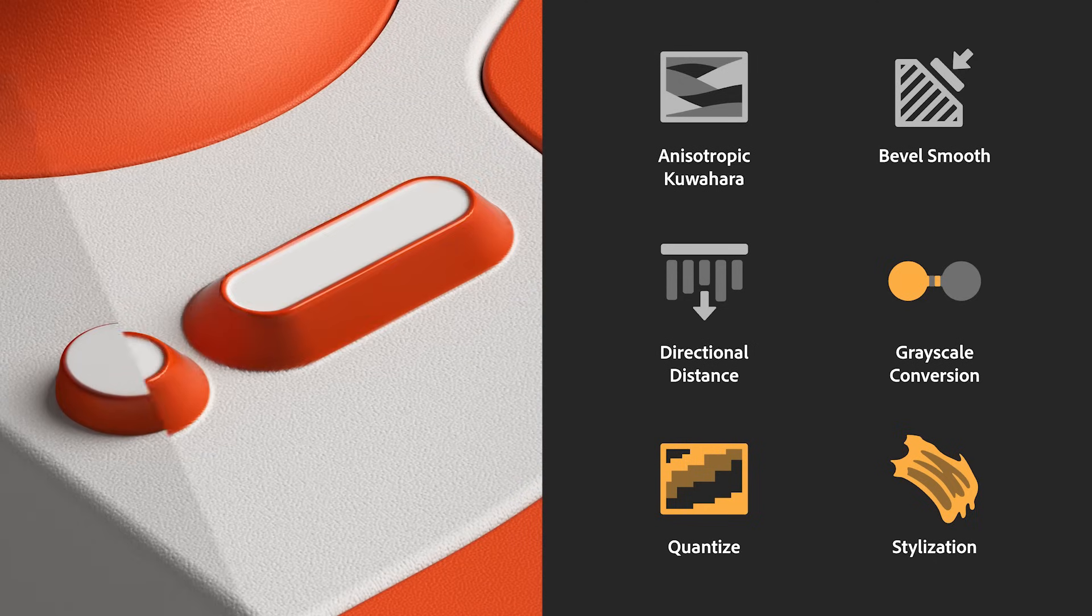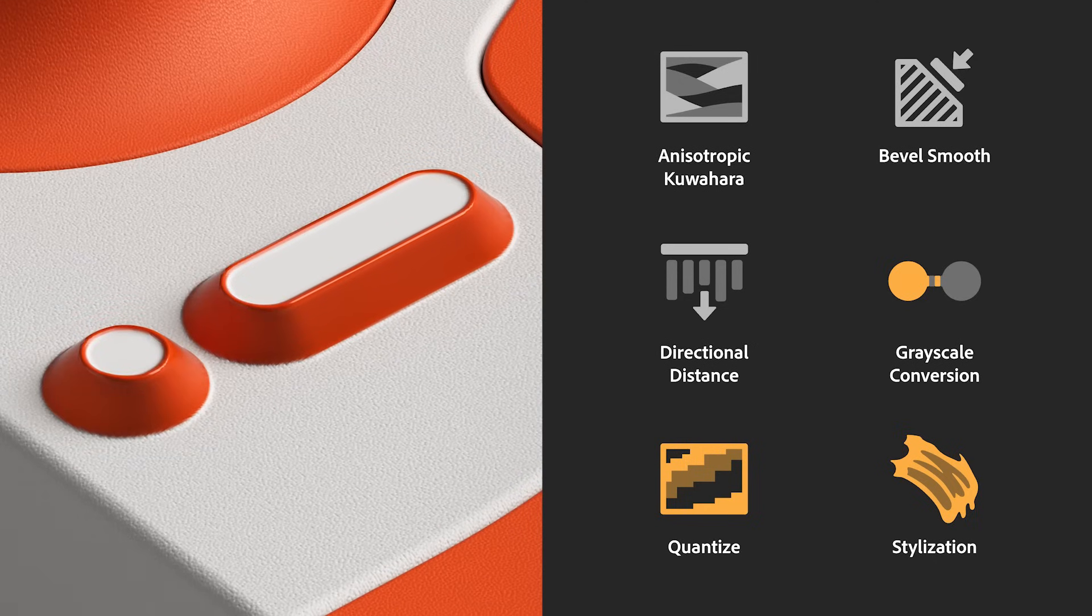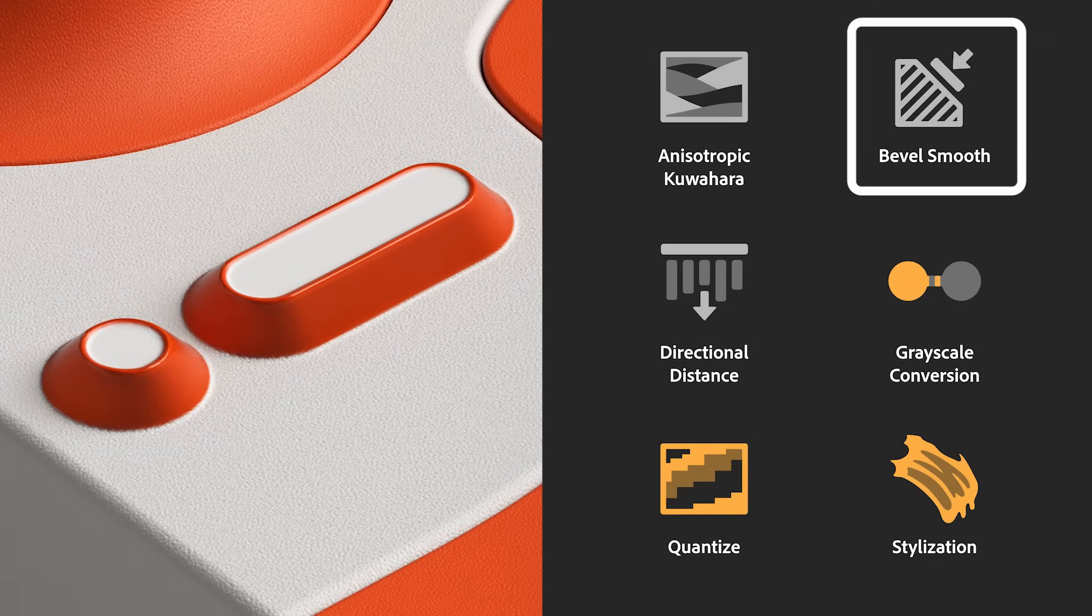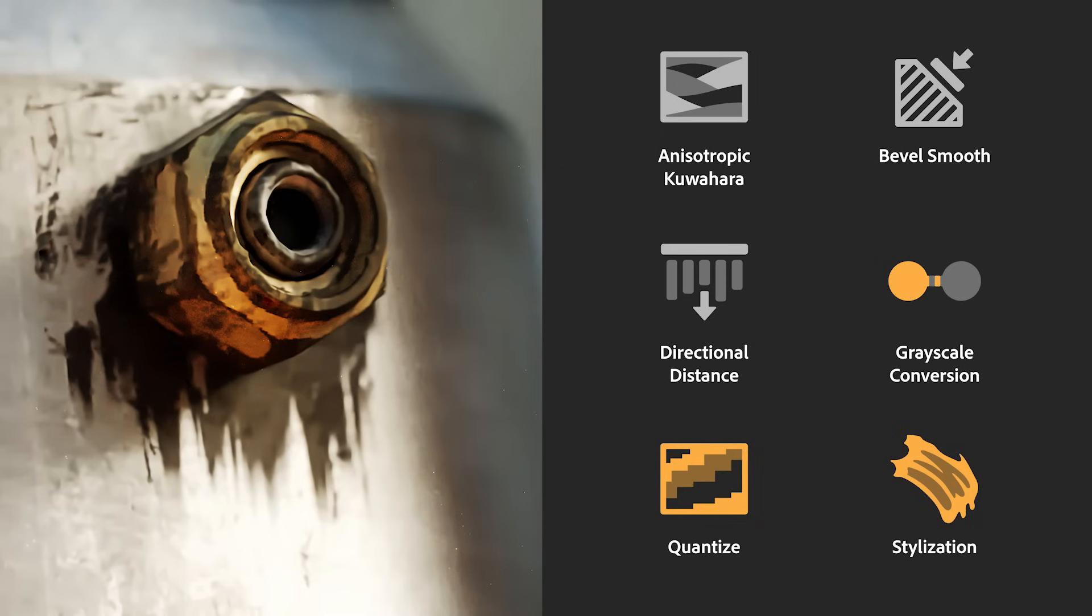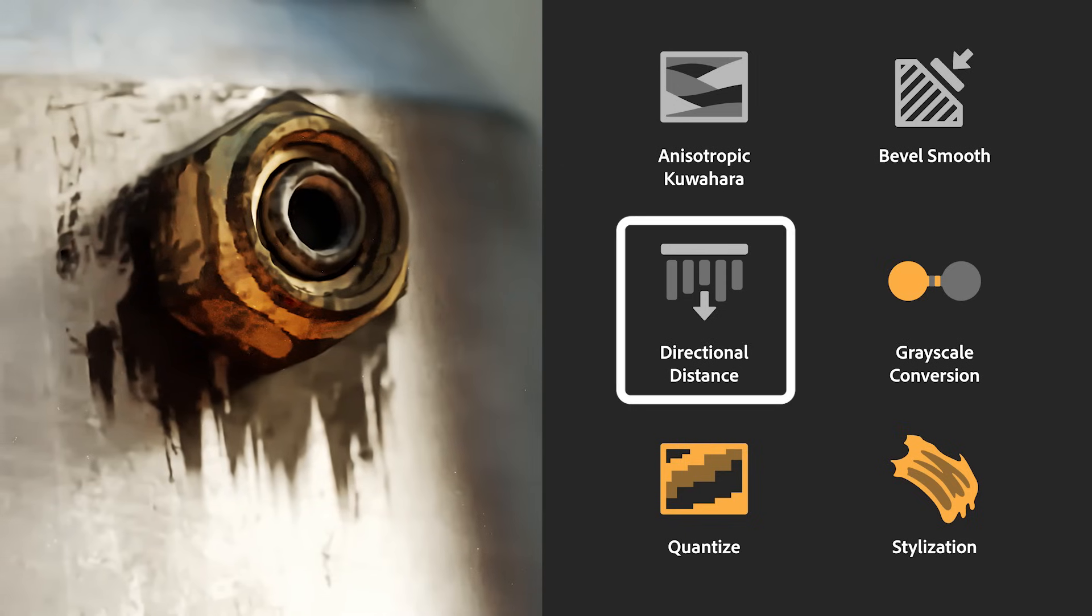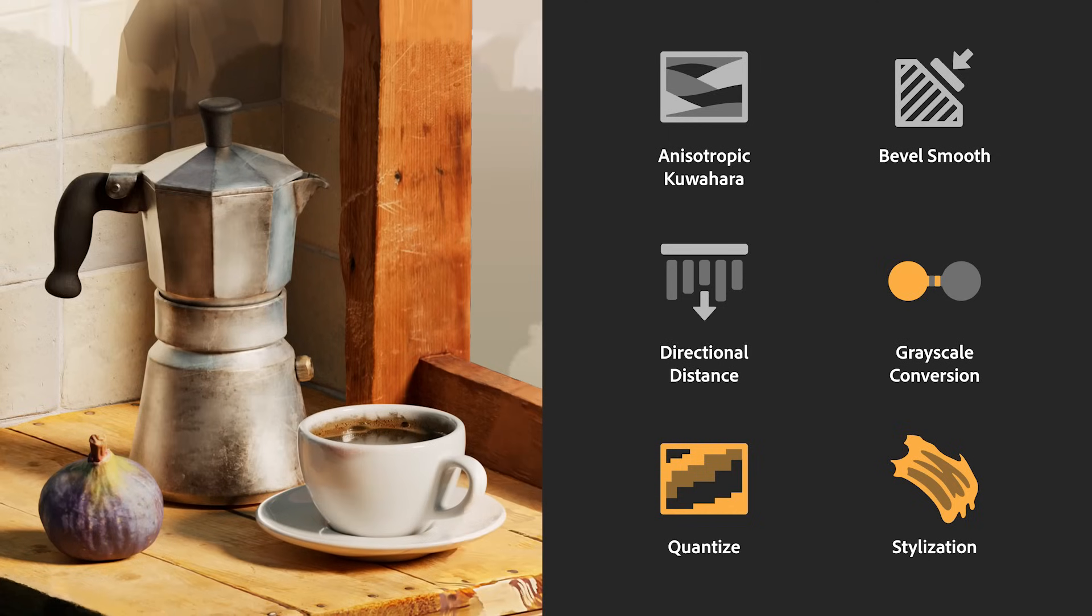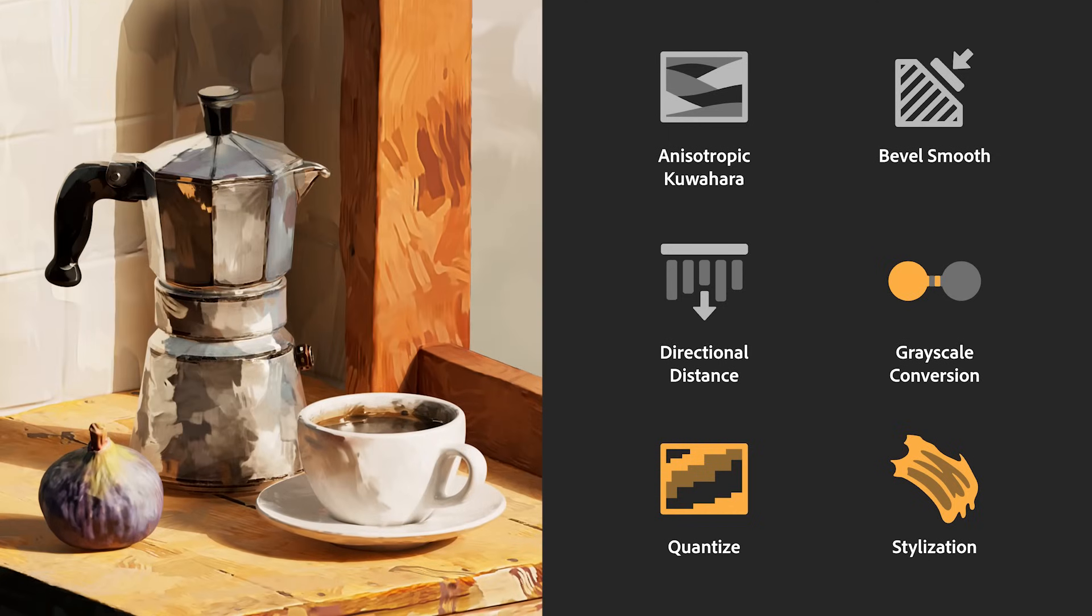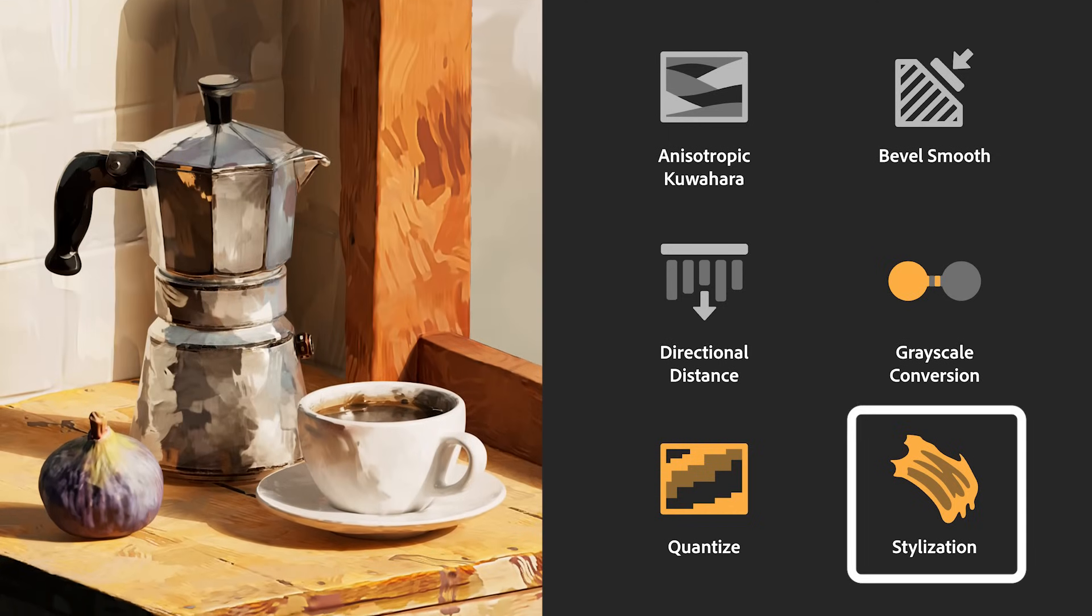These filters will help you achieve material effects such as beveling a mask with the bevel smooth, adding fluid drips to your models with the directional distance, or giving a stylized and painted look to your models with the stylization filter. So let's jump in Painter and explore the filters in more detail.